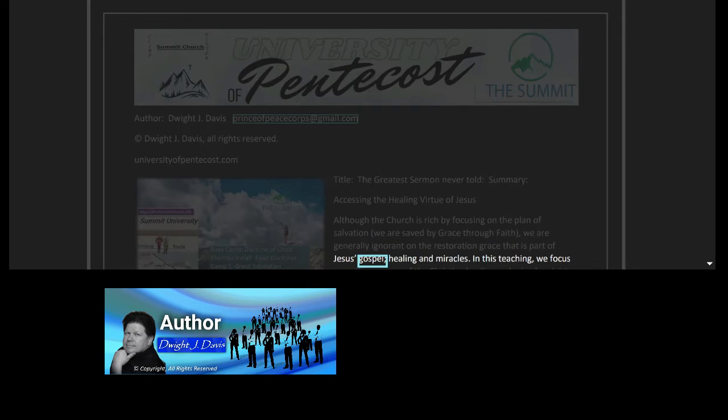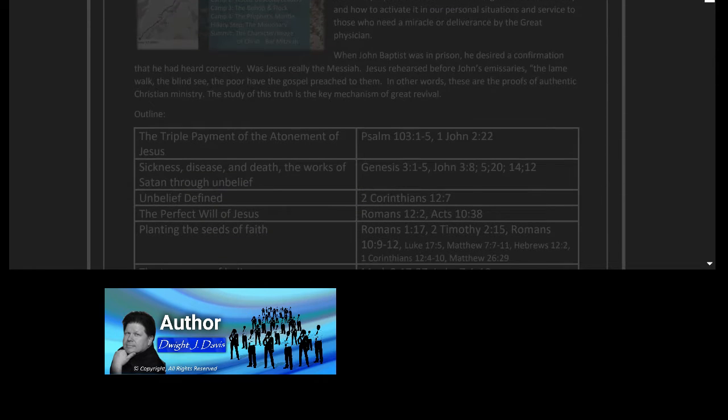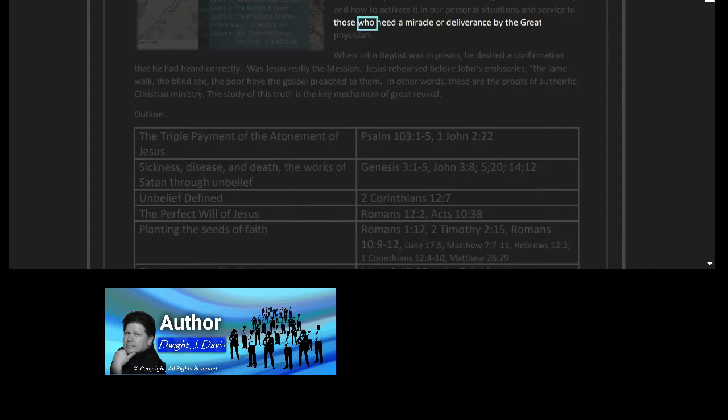Healing and miracles. In this teaching we focus on the purpose of the Christian healing and miracle ministry and how to activate it in our personal situations in service to those who need a miracle or deliverance by the great physician.